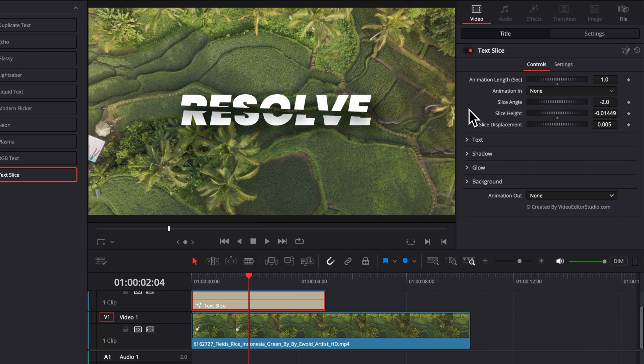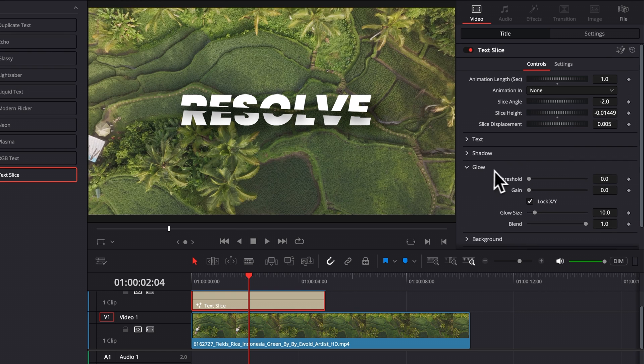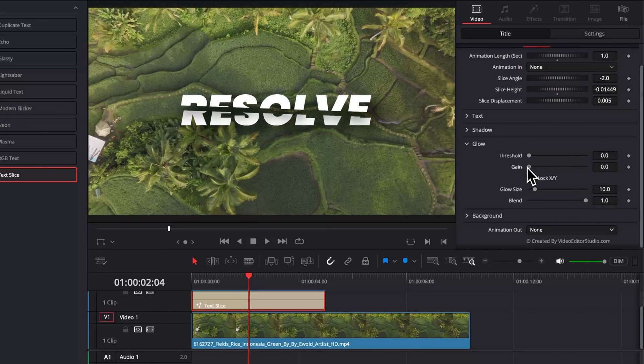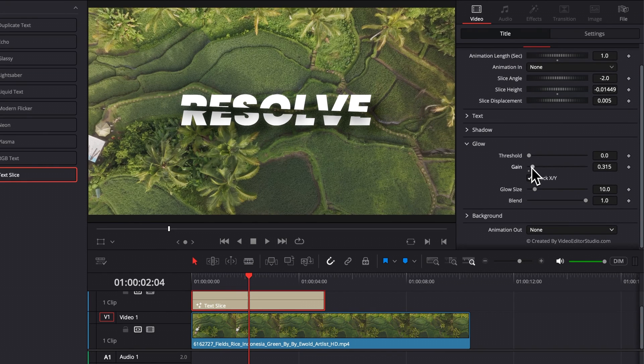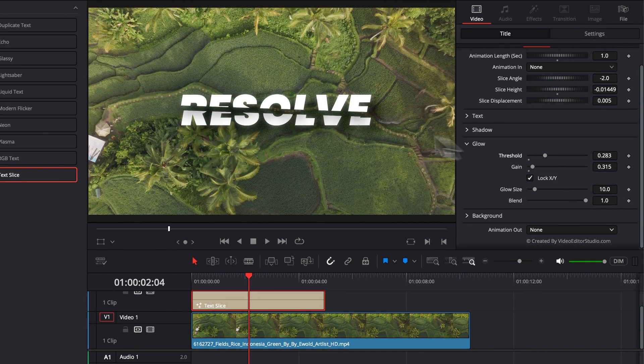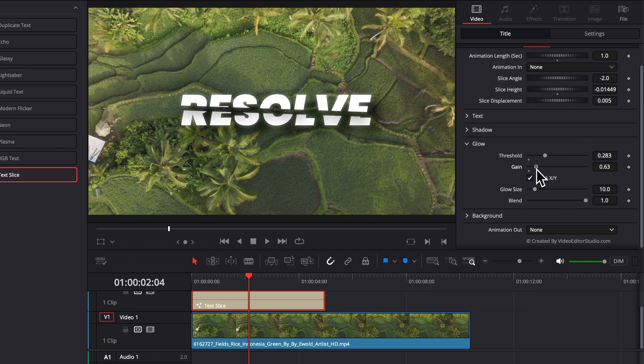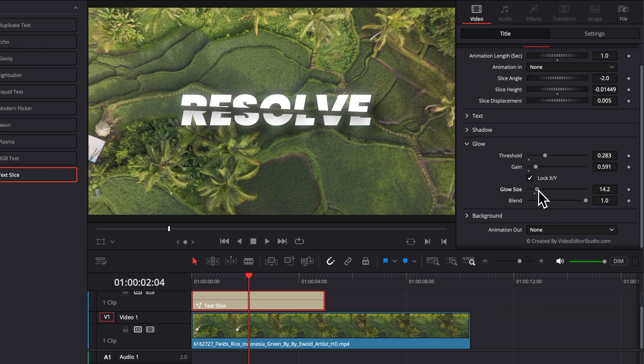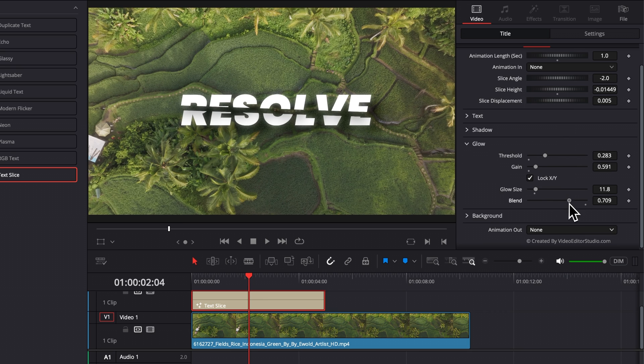Then another stylization that you can do is here with the glow. So you can increase the gain and you can increase the threshold to have your text basically glowing. So you can just play around with those different value. You can play around with the glow size to have more spread or to have it more focused on the text. And then you can just play around with the overall blend, which would be basically the overall intensity of the effect.